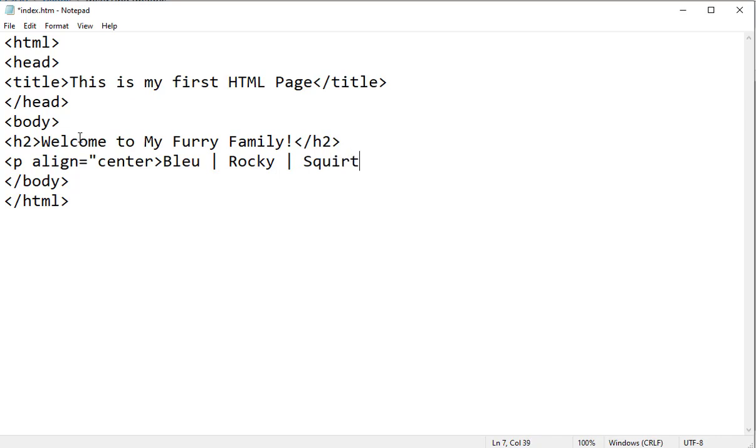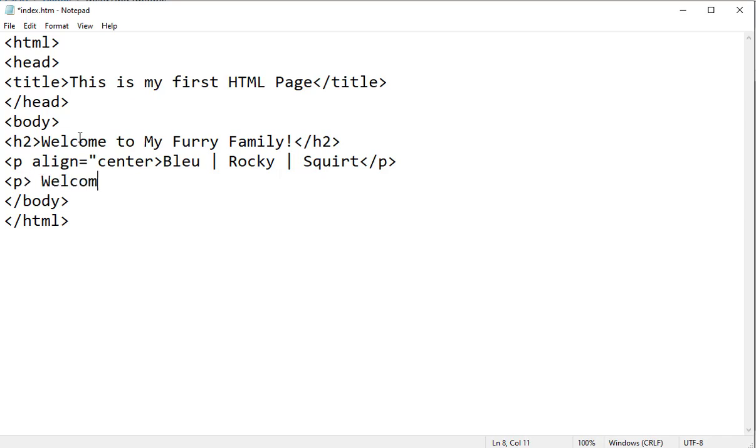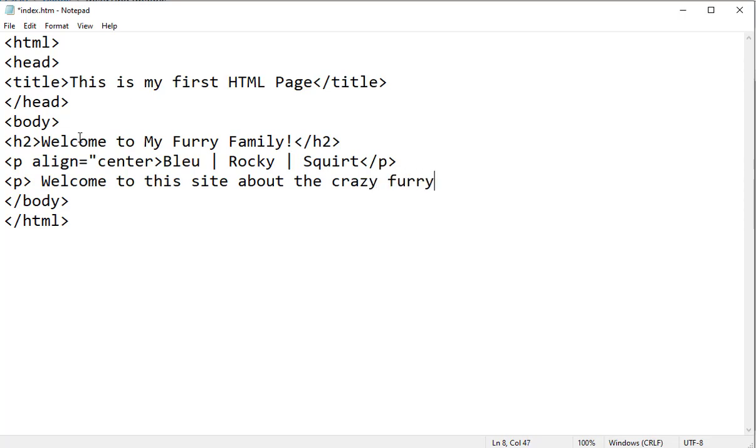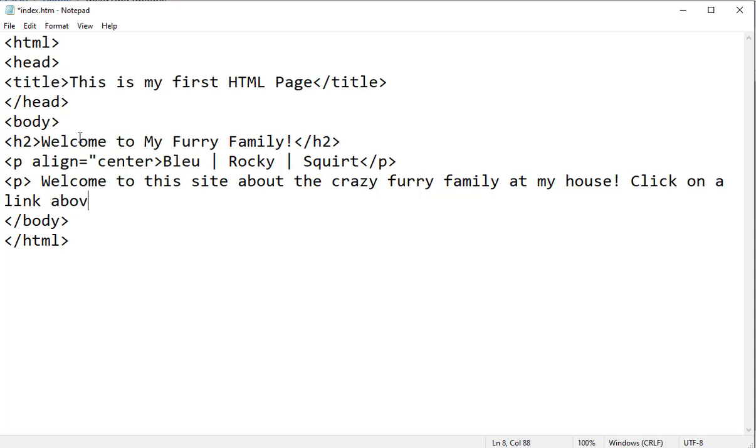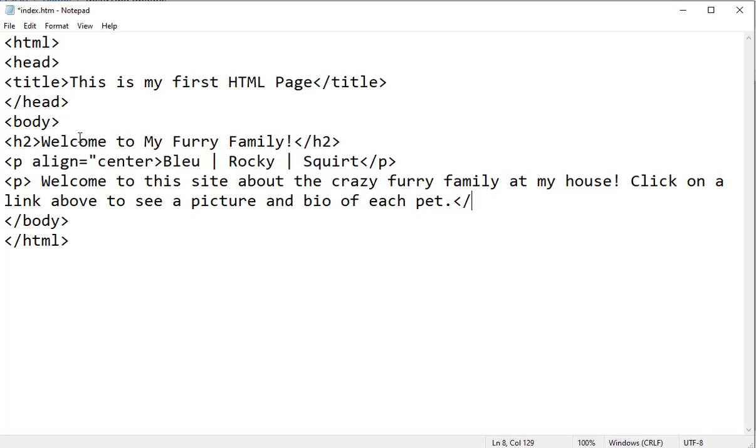And I'm going to close my p tag. And another paragraph, I'm going to just put a little bit of text to appear on the page. Welcome to this site about the crazy furry family at my house, and I'm going to provide some instructions for the user. Click on a link above to see a picture and bio of each pet.